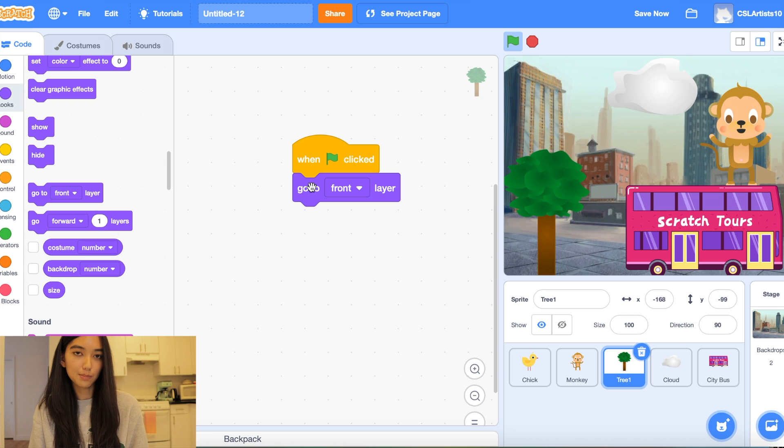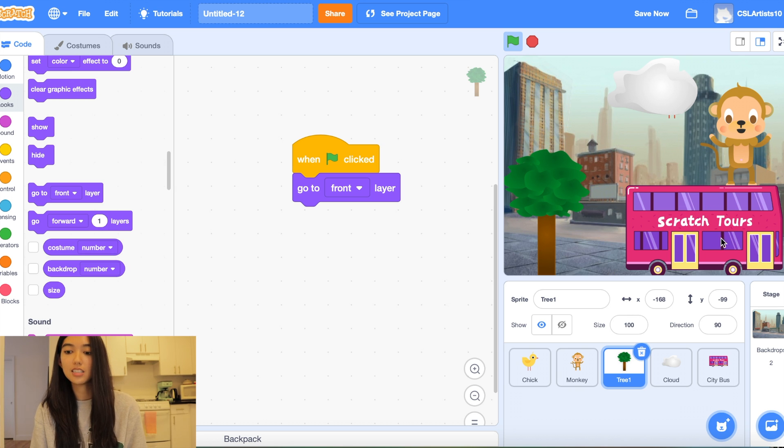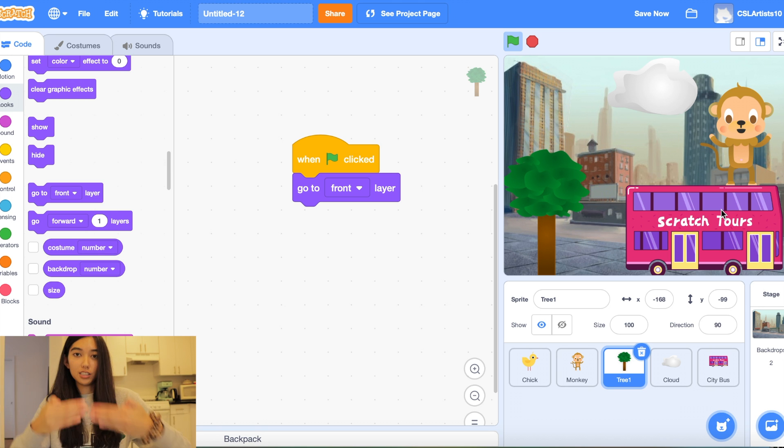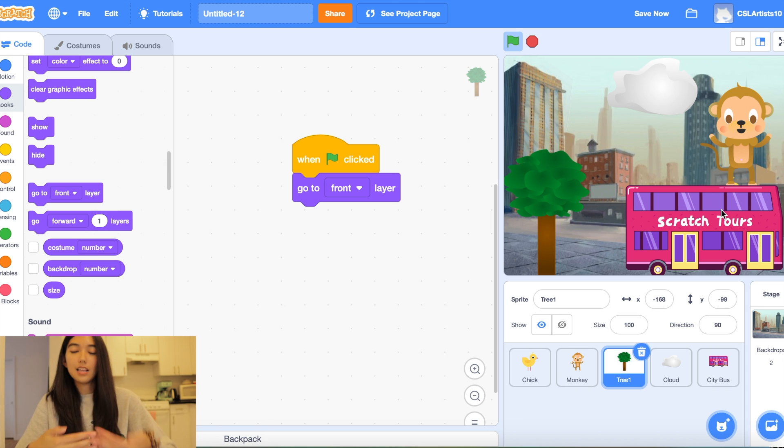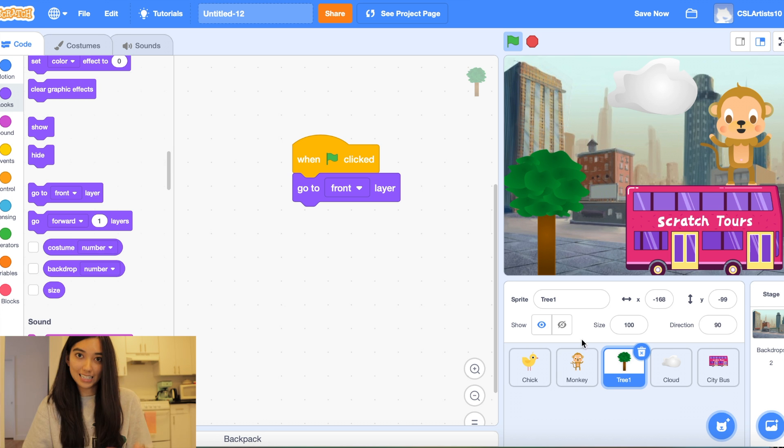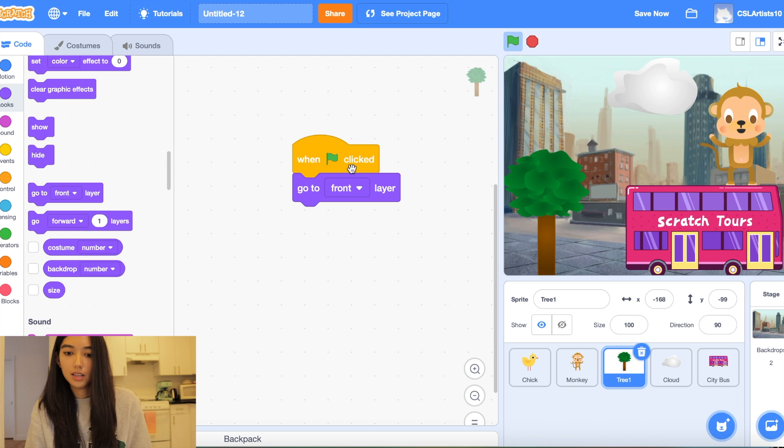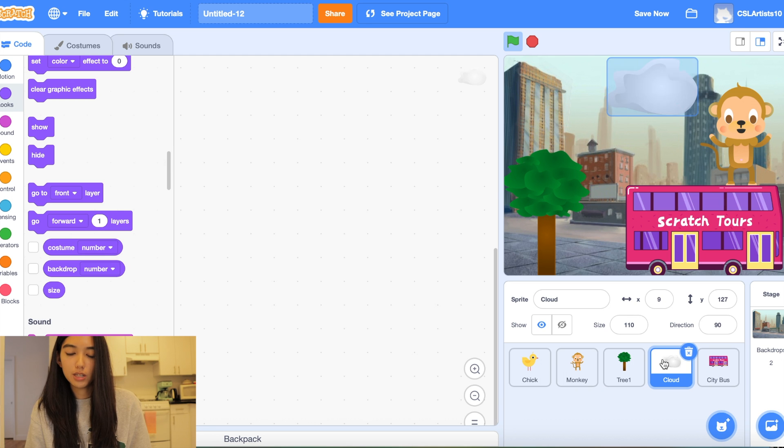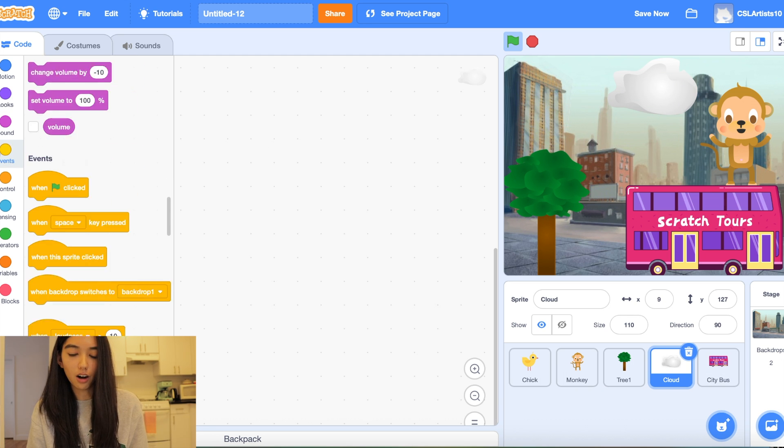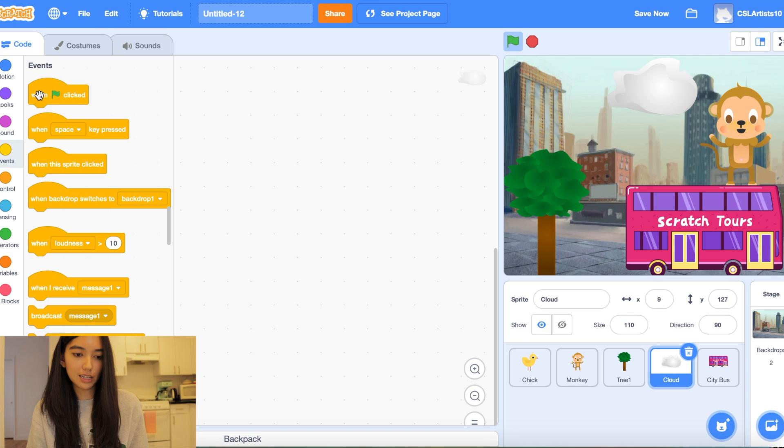So what this means is that when the green flag is clicked all these obstacles here you see are going to be towards the front of the screen. Meaning that no matter where our animal sprites appear they are always going to be behind it. And we can put these code blocks inside of all of our obstacle sprites.